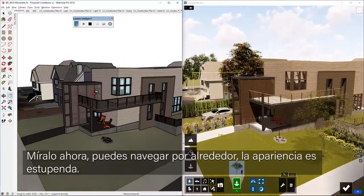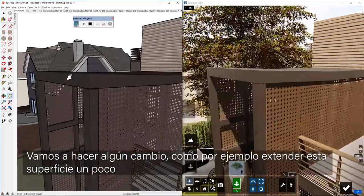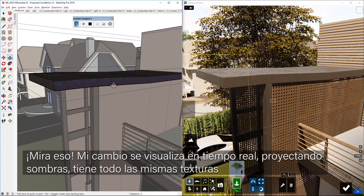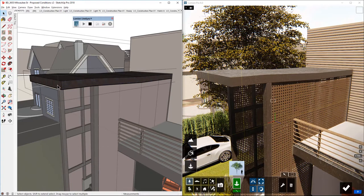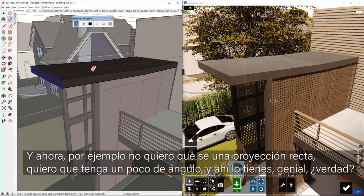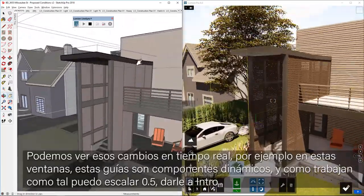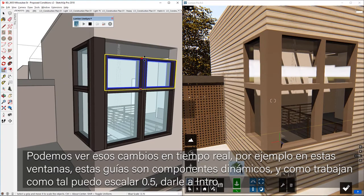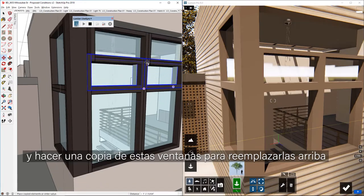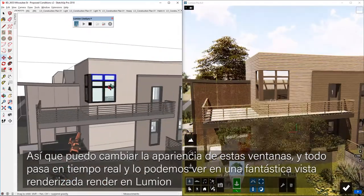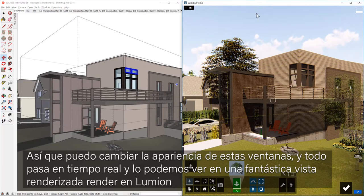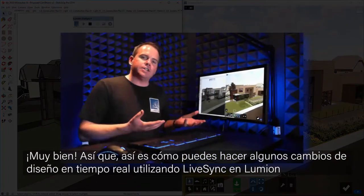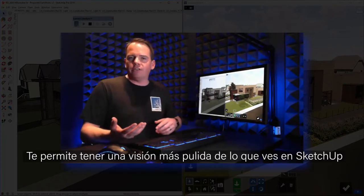Let's go in and make a change. Say I want to extend the canopy out by 36 inches — my change happens in real time, casting those shadows with all the same textures. I can also snap it to an angle and trim that up. These windows are dynamic components, so it even works with dynamic components. I can scale these down to 0.5, hit enter, make a copy of these windows straight up, and we're changing the look of those windows all happening in real time, seeing them in a nice rendered view in Lumion. That's how you can make real-time design decisions using LiveSync in Lumion — it's just a much more polished view than what you'd see in SketchUp.